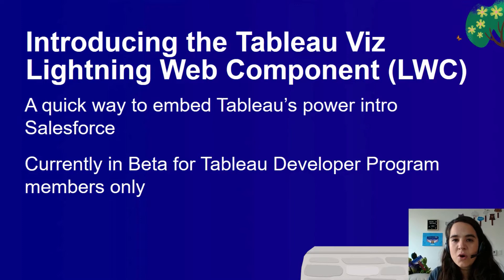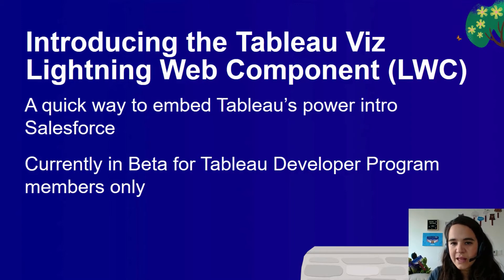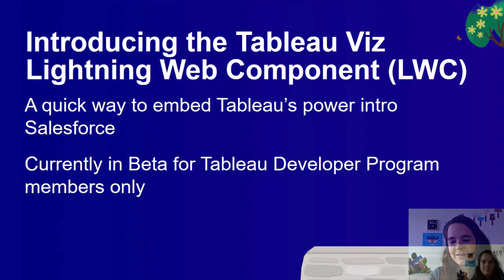In this demo, I will show the Tableau viz LWC and highlight three key features: customization of the look and feel, context filtering on the page, and advanced filtering that lets you define your own filters. Let's dig in.